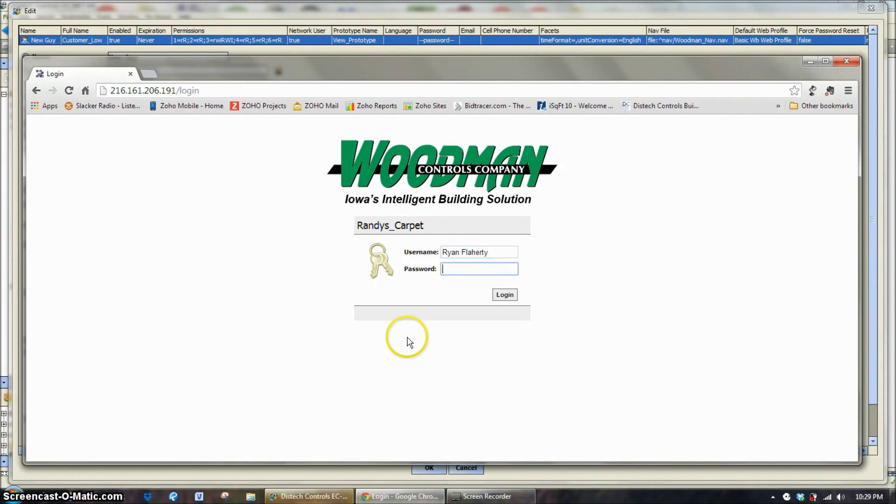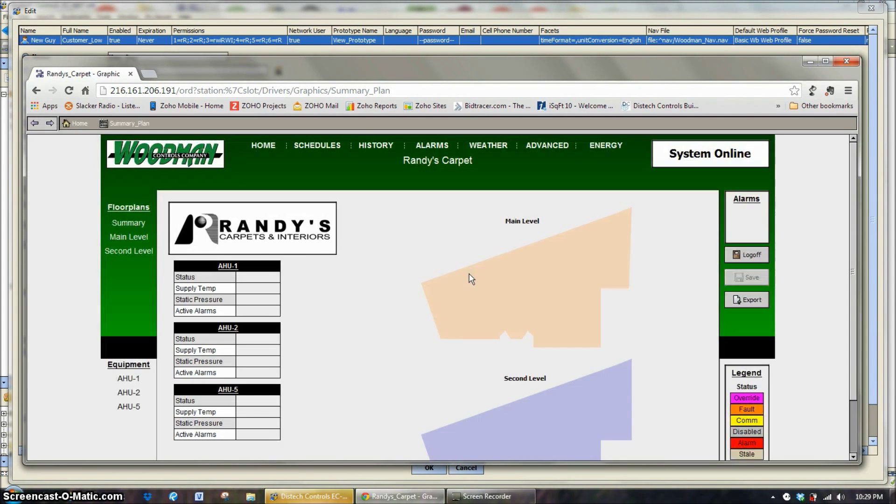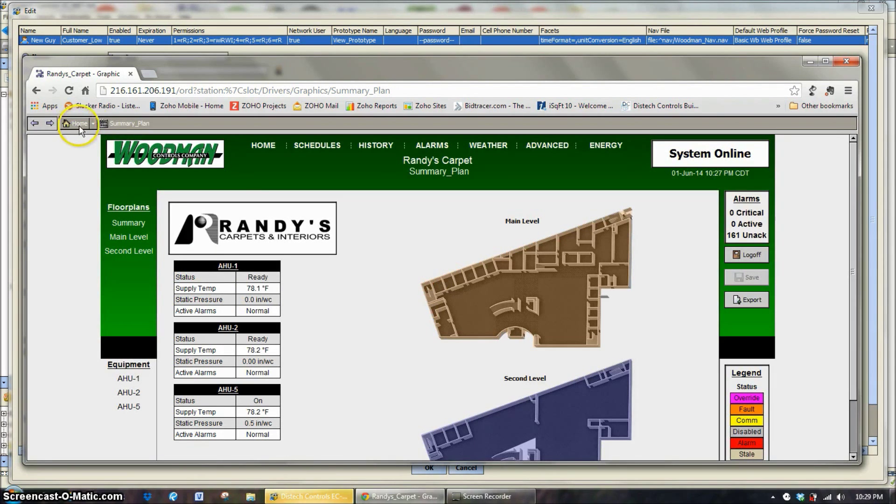The navigation file is just showing at the top of the screen what you're going to see when you log in. I'm going to log in with mine real quick here.